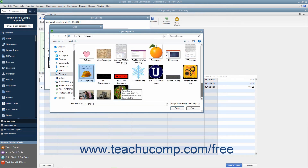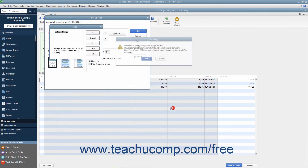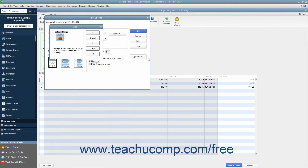The smaller the logo file size, the more quickly the logo will be loaded into QuickBooks and printed on the checks. Note that you can only print a logo on Voucher and Standard check styles, and that you must be in Single User mode to load a logo into QuickBooks.